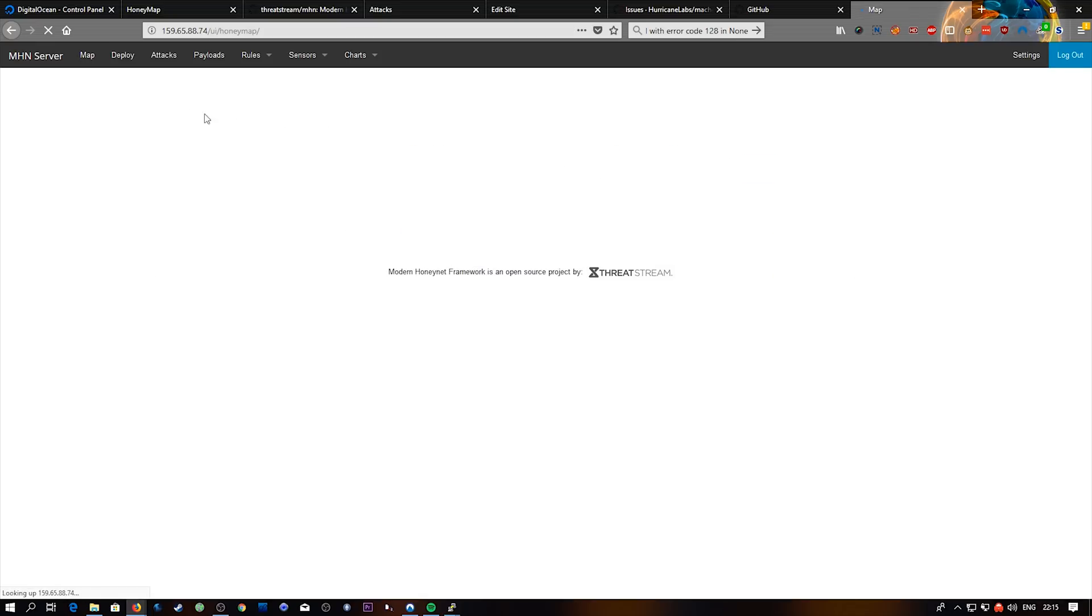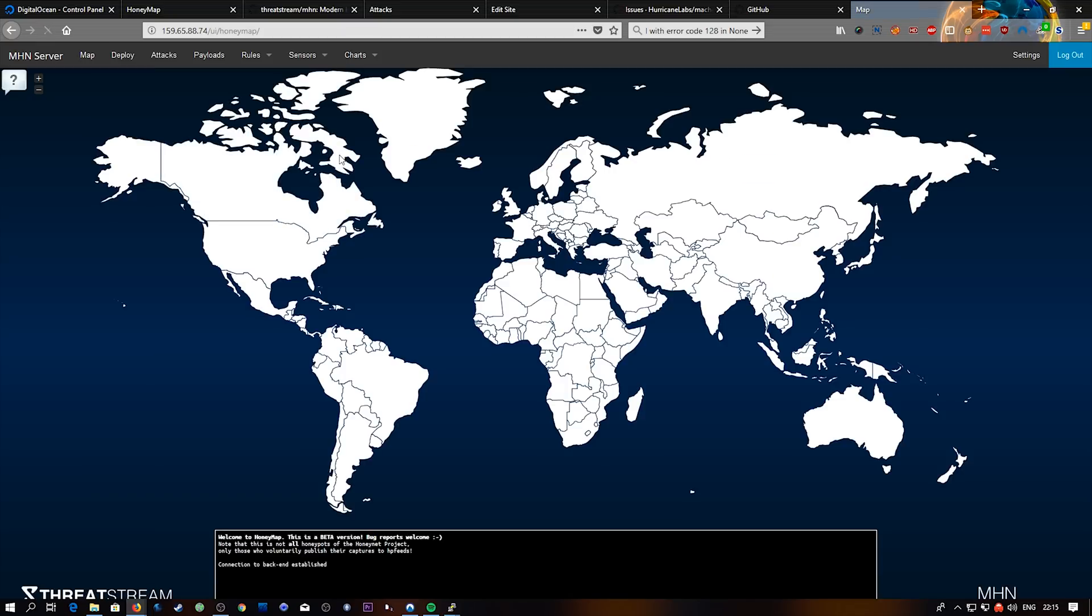And I think more interestingly, we can go to map and it's going to load this map. And as new attacks come in we'll see them down here and it'll light up the map.